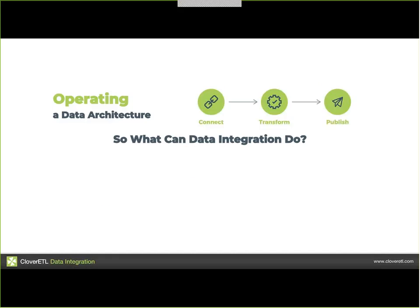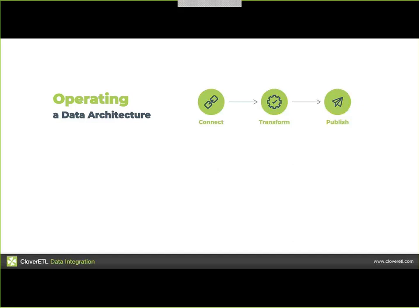What can data integration do? There are two areas where we see it being useful. One is the obvious thing: operating data architectures. Data integration software gives you connectivity to any data source you need — you don't have to code it yourself, you get that out of the box. Then you need transformation capabilities to make data fit from one source to a target. And then publishing the data: once you've transformed something, how do you make it available to applications or users? It can be anything from storing it in a database or data warehouse to publishing APIs. That's your typical ETL and data warehousing.